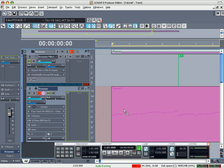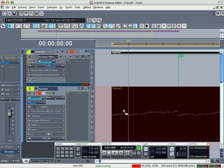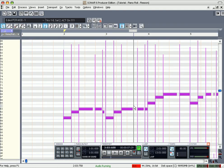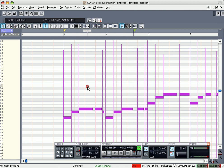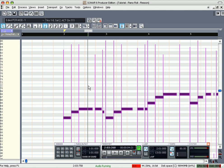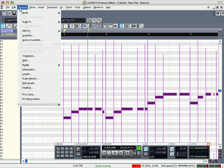All right, something simple real quick. Let me go in here. Push Ctrl+A to select all. Go to Process, Quantize.